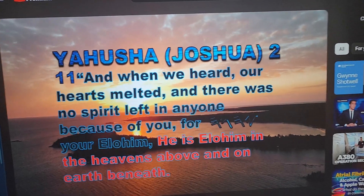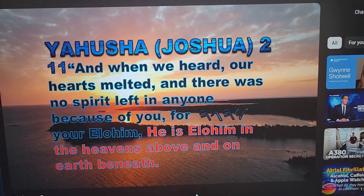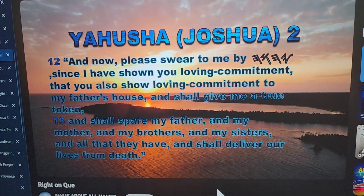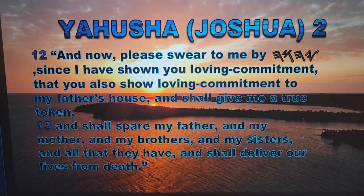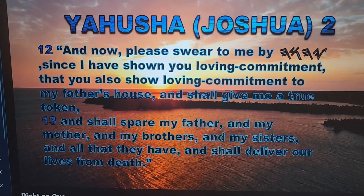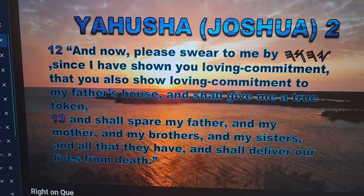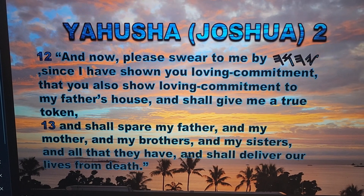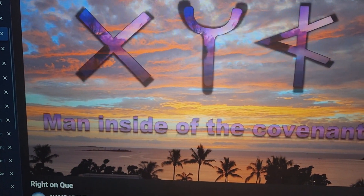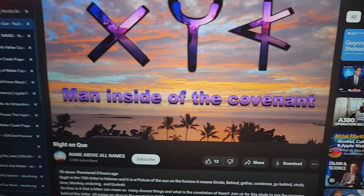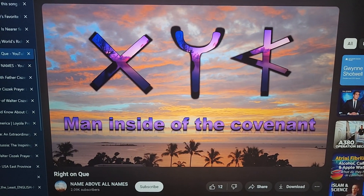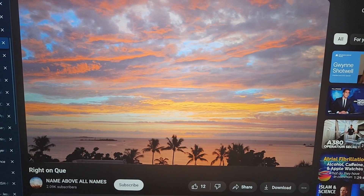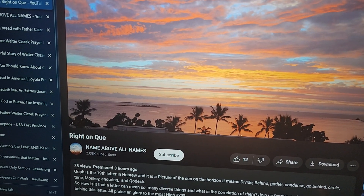Rachab declared that Yahuwah is Elohim of all the earth and she asked for a true token. Joshua 2:12 — 'Please swear to me by Yahuwah, since I have shown you loving commitment, that you also show loving commitment to my father's house, and shall give me a true token, and shall spare my father and my mother and my brothers and my sisters and all that they have, and shall deliver our lives from death.' She was given the oath of Yahuwah — the Aleph Uwata, the mark of the Most High — by showing reverence, by showing compassion, and finally by letting down the scarlet cord. This was a statement to Yahusha that she and her family needed salvation, and the letting down of the scarlet cord is symbolic of repentance.